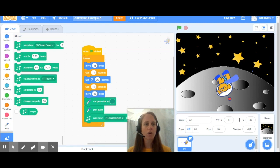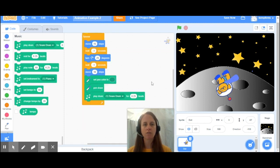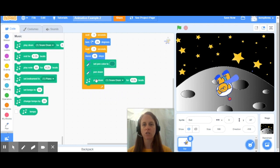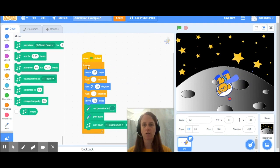Let's see what our coding has started for us. It says it's going to play the drum — the snare drum — 0.25 beats. And because I have this on a forever cycle, that will continue as long as my animation is running. So let's try it out and see if we can make the music with our animation.